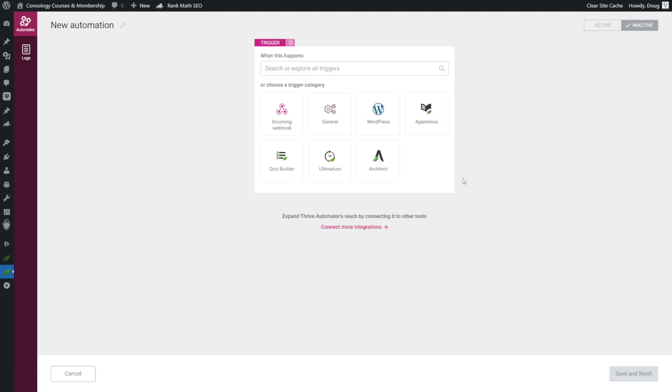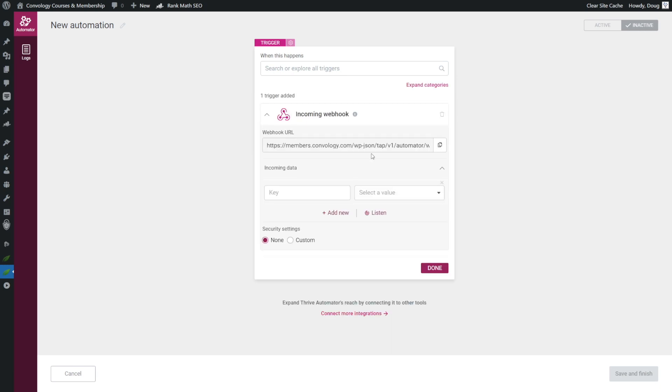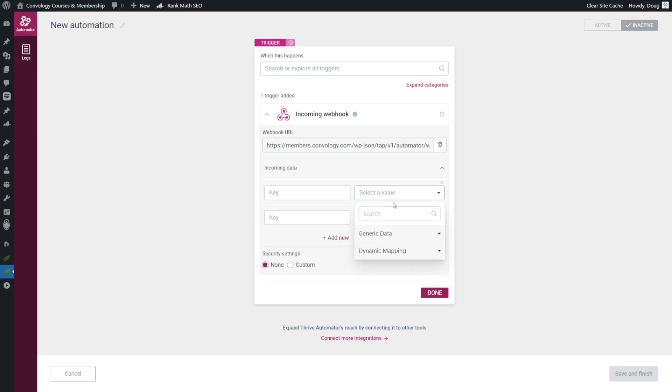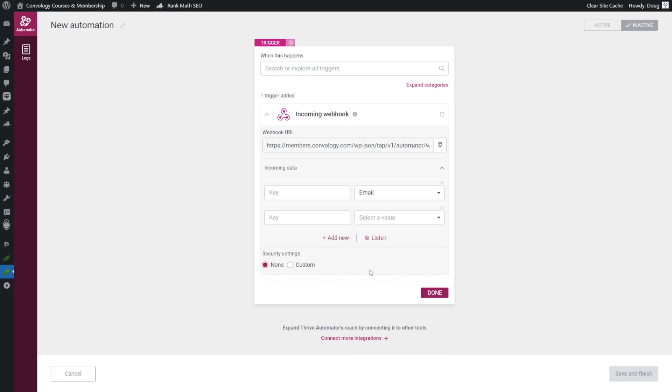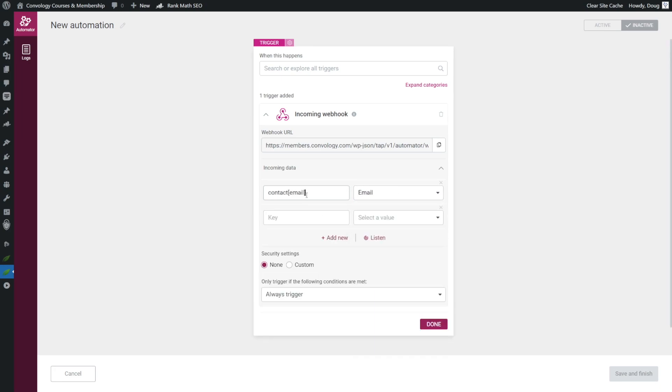We're going to start by selecting what we want to be the trigger. In this case, our trigger is going to need to be an incoming webhook. So we're going to choose webhook, and here we're given a URL. This is the webhook that we need to put inside of ActiveCampaign, and we have a key and value pair. So we'll click to select a value, choose dynamic mapping, and choose email, and the key for email from ActiveCampaign. And again, this is determined by ActiveCampaign. It's going to be contact left bracket email right bracket.